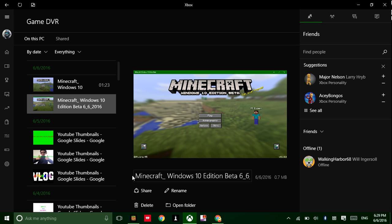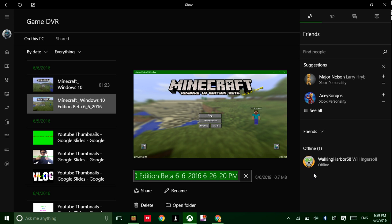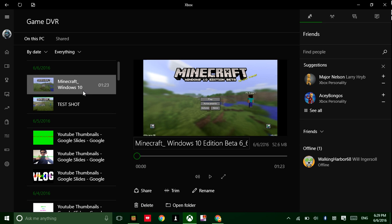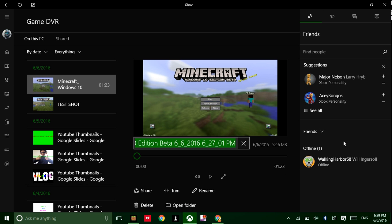Remember when we took that screenshot? We're just going to rename this test shot. Click enter and then it's renamed. And then you also have — let's just call this test clip.